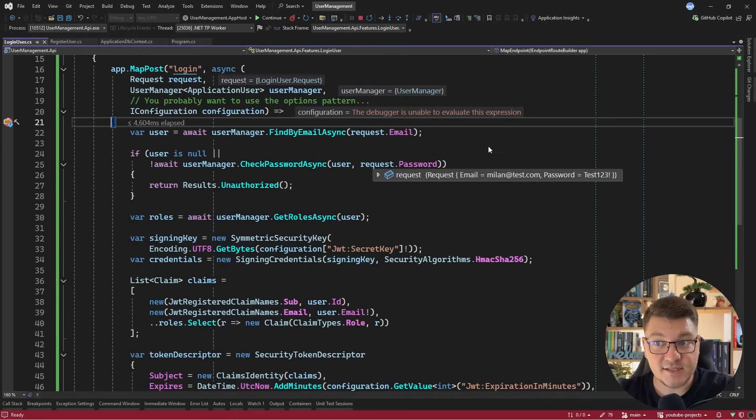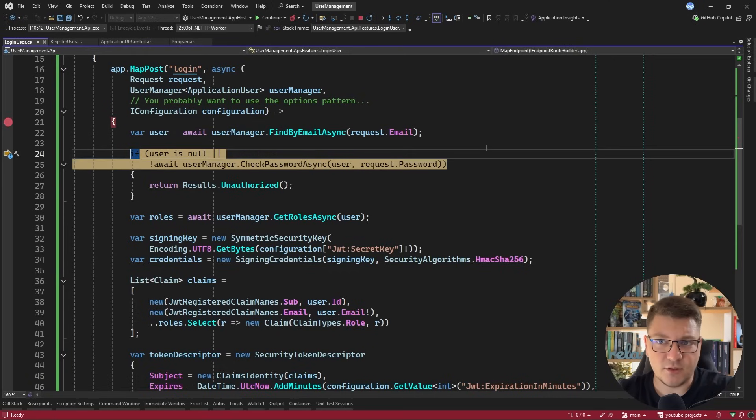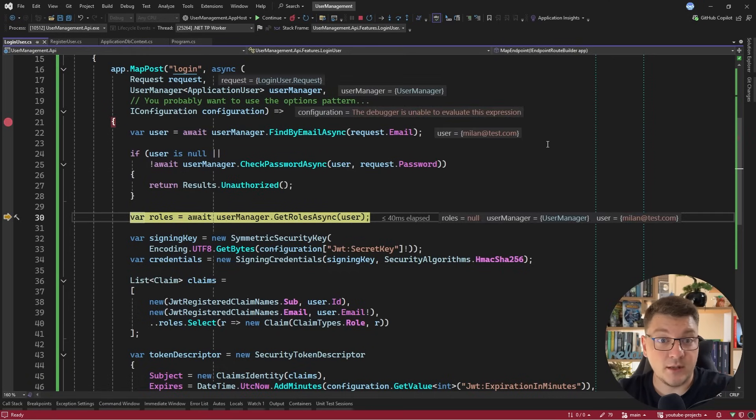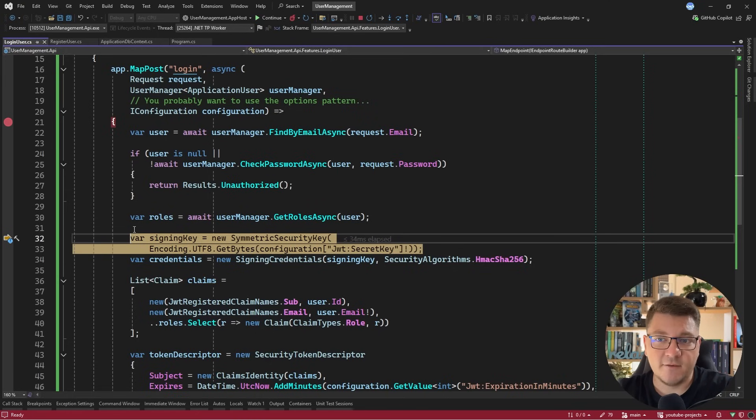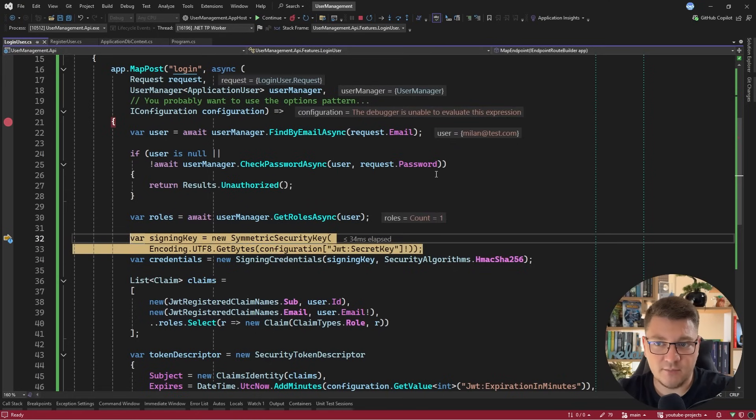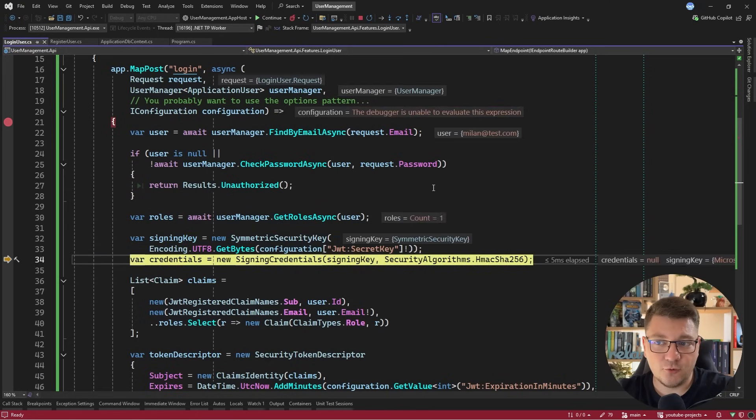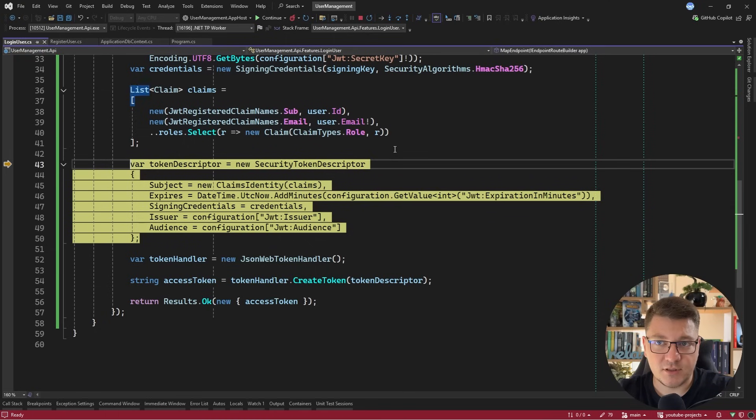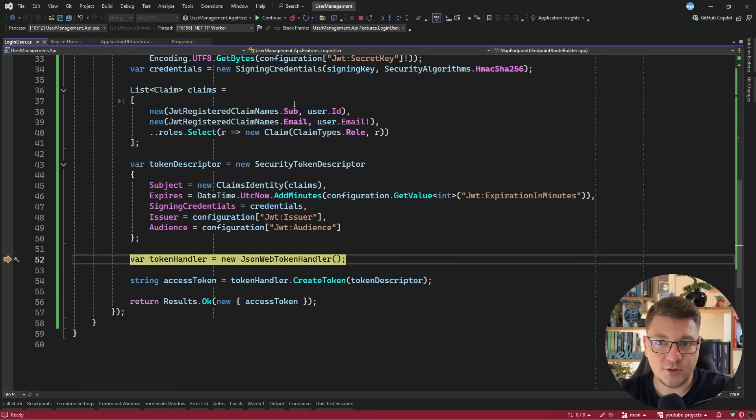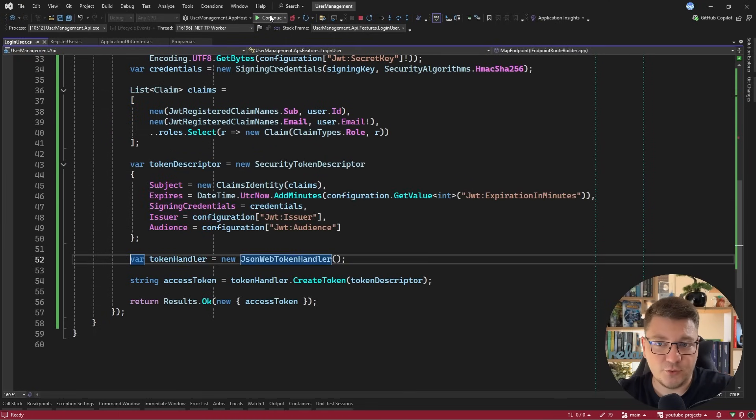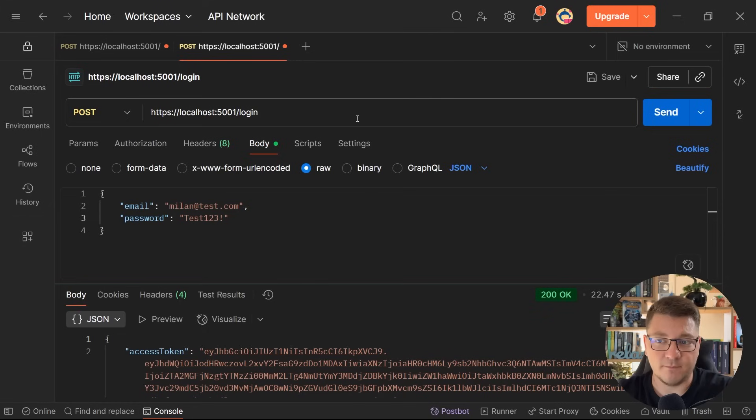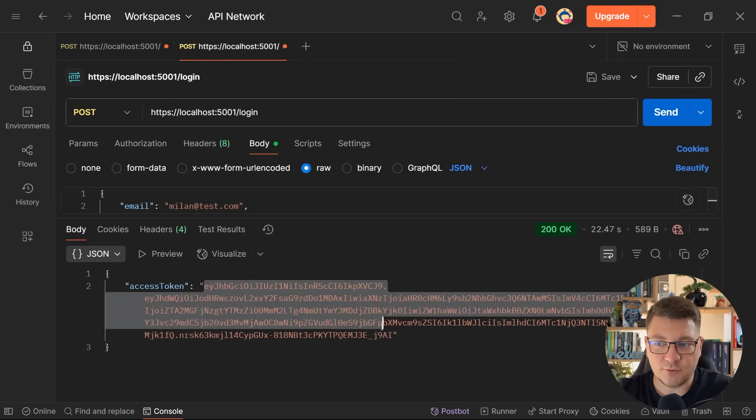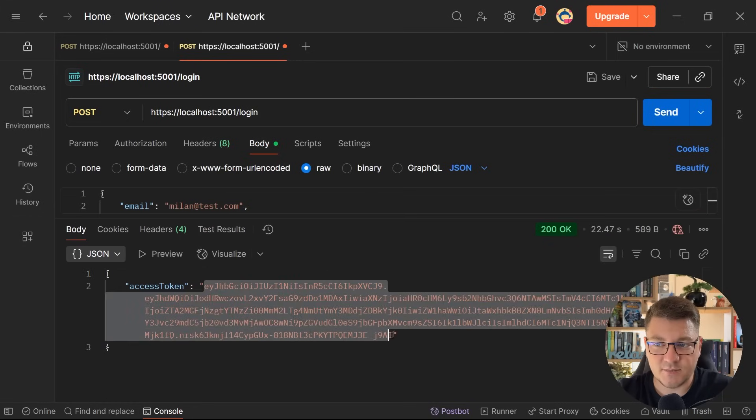However, if I fix this and I send another request to the backend, we're going to pass all of the preliminary checks, fetch the user's roles, where there's only one role, the member. Then we're going to create the signing key, the credentials, the claims collection, the token descriptor, and finally we'll produce an access token. So if I go back to Postman, we get a response like this that contains our JWT or JSON web token.